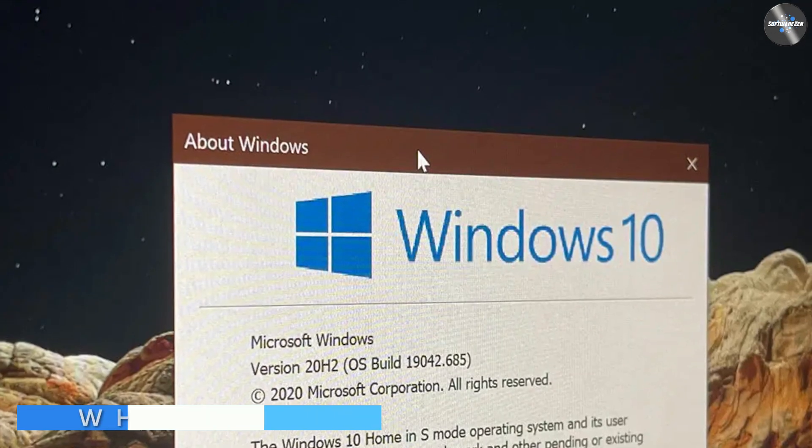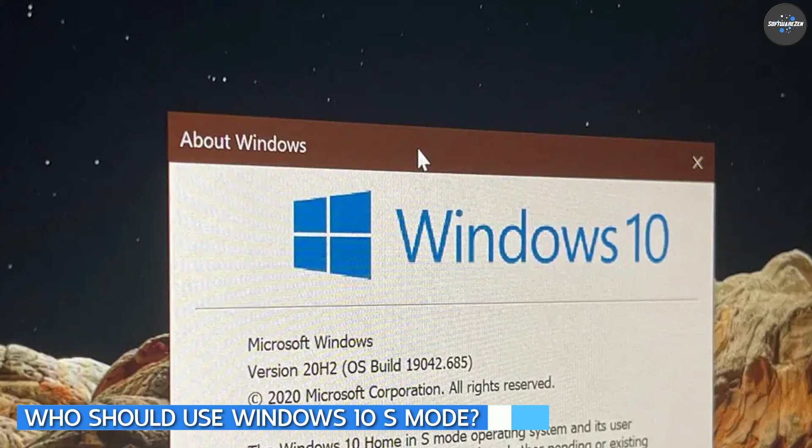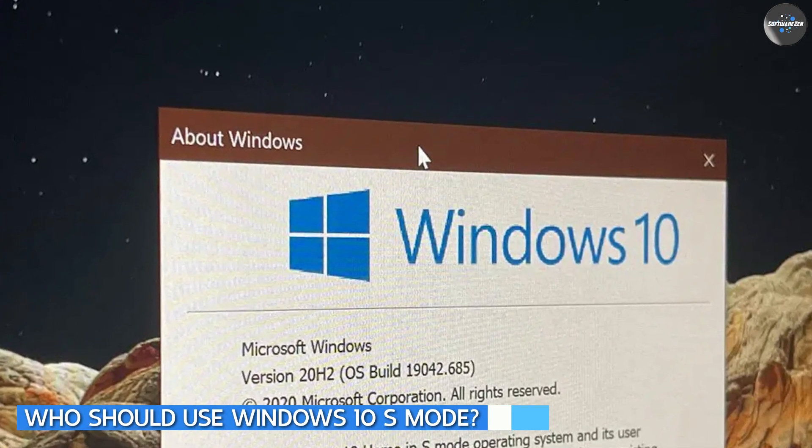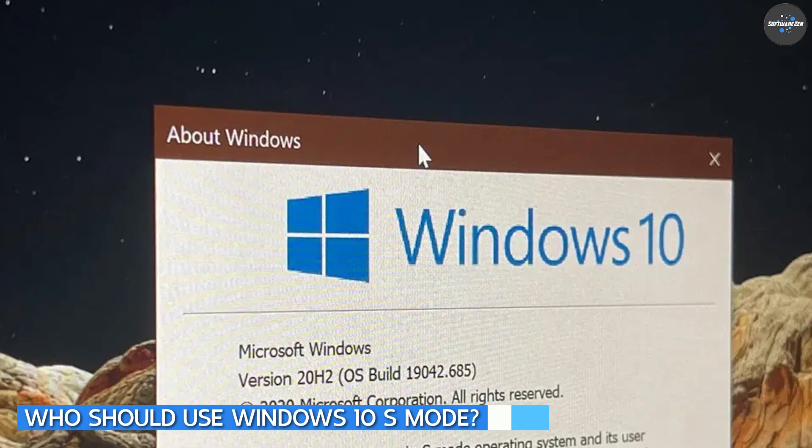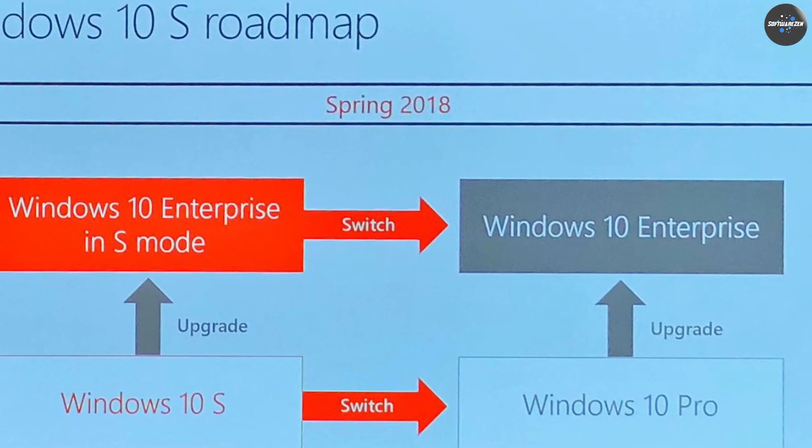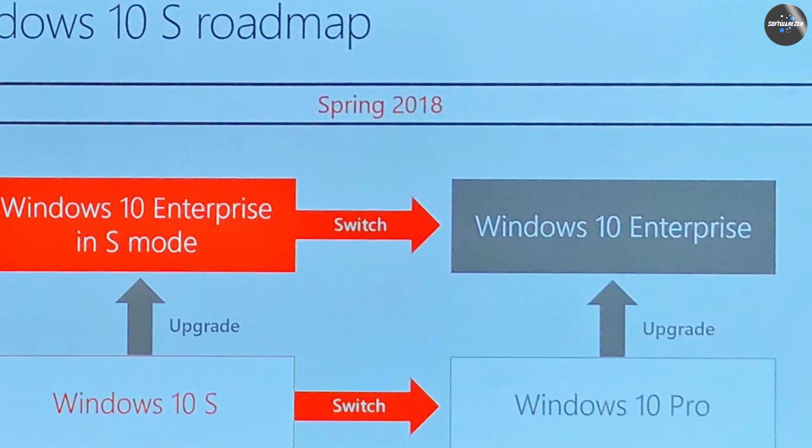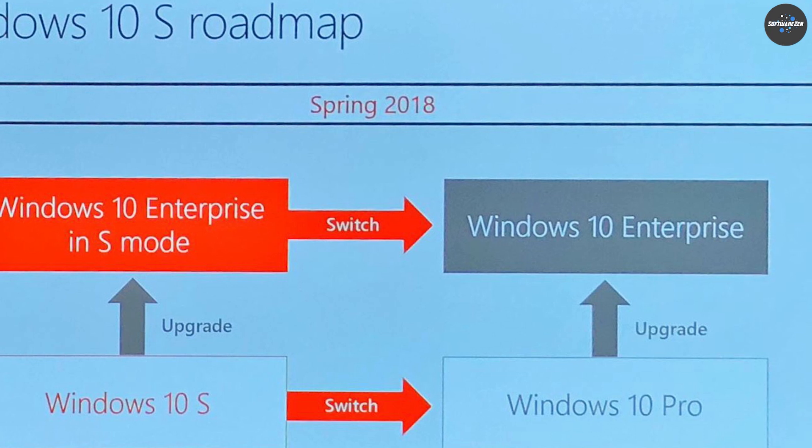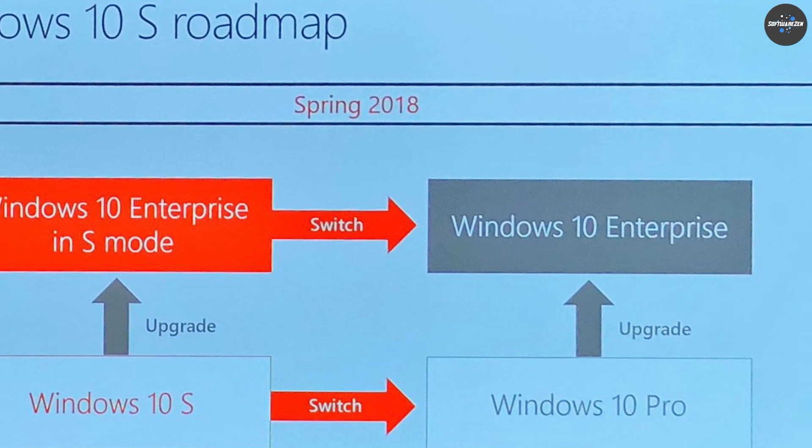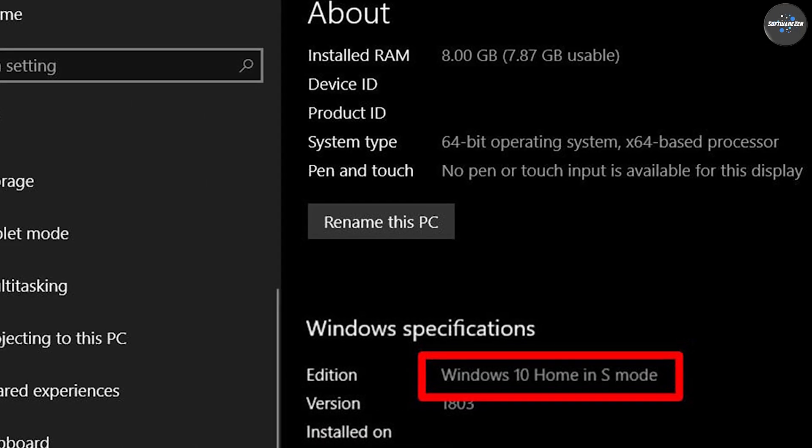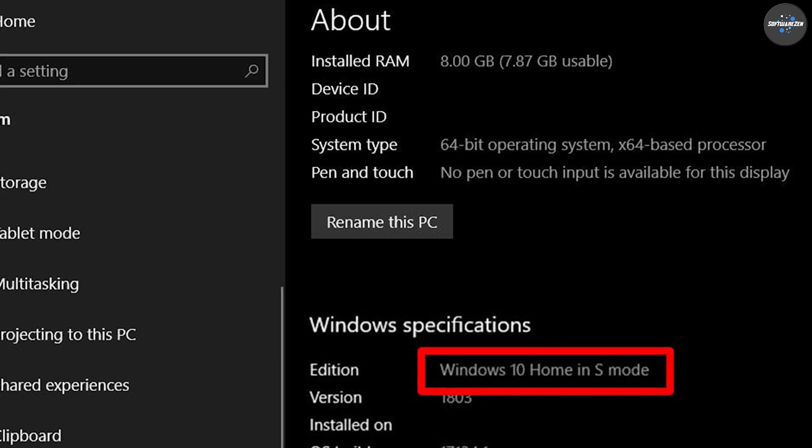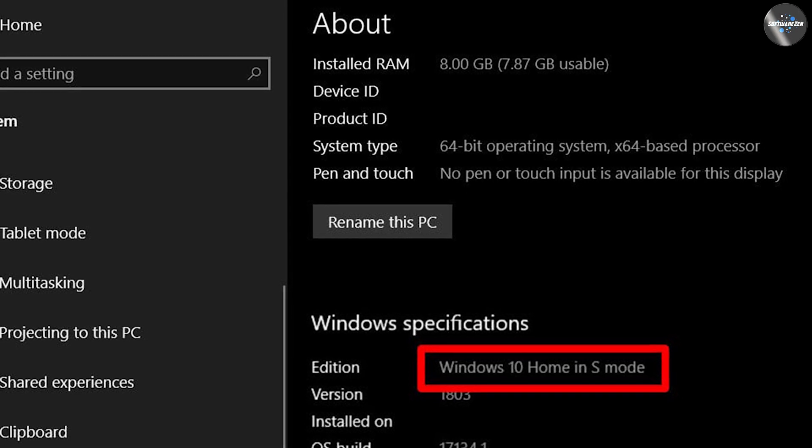Windows 10 S Mode is a great option for those who value security, simplicity and performance over customization and app selection. It is ideal for those who want a streamlined experience on their device and are willing to sacrifice some functionality for improved performance and security.